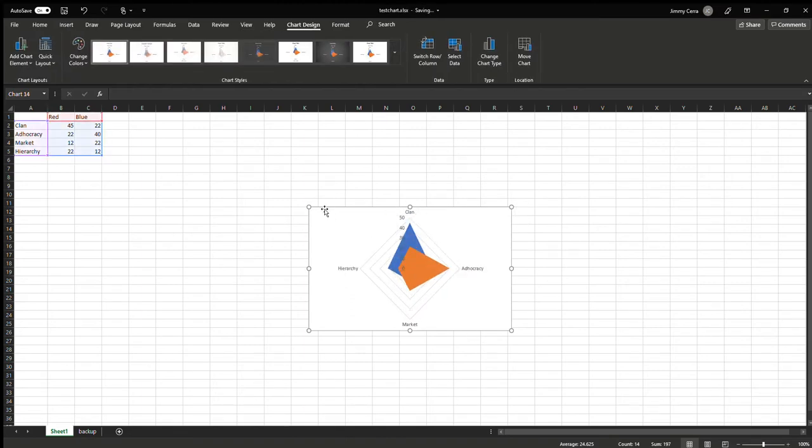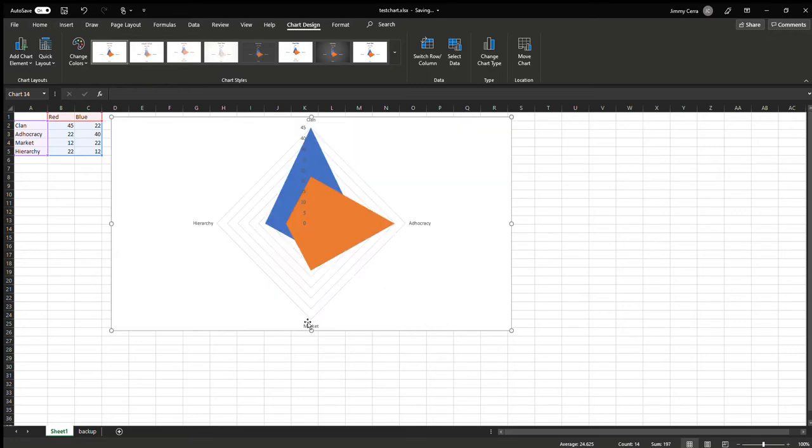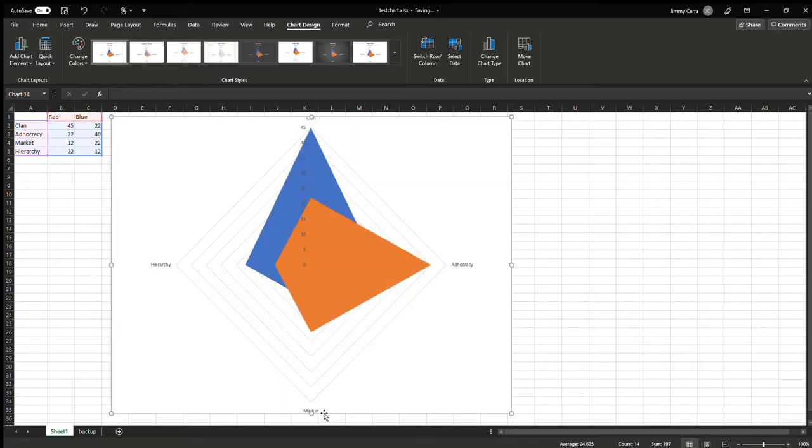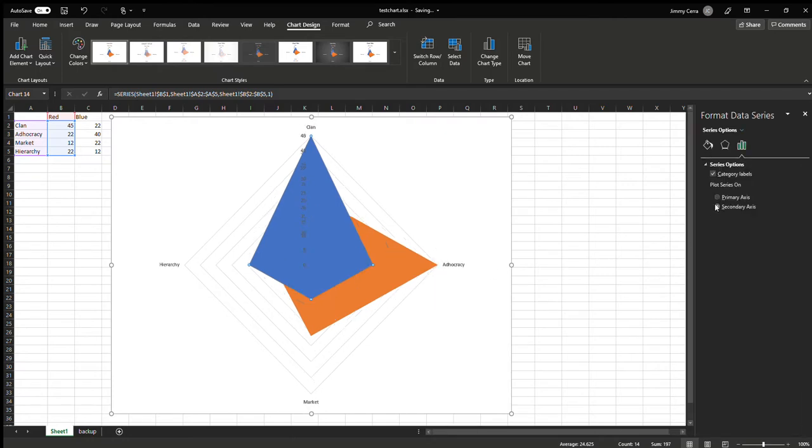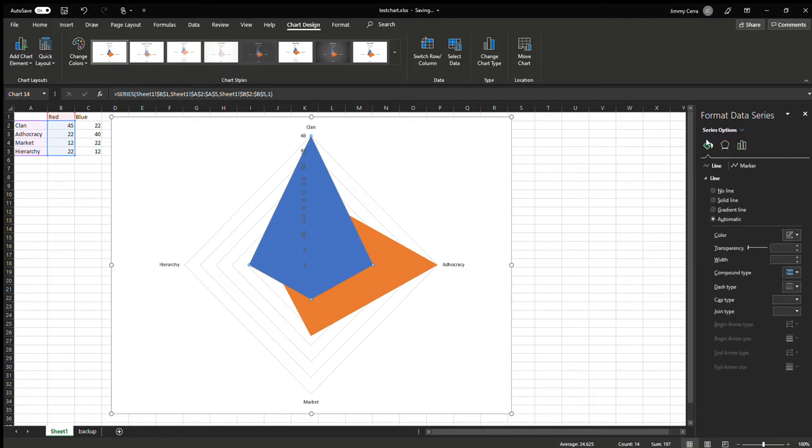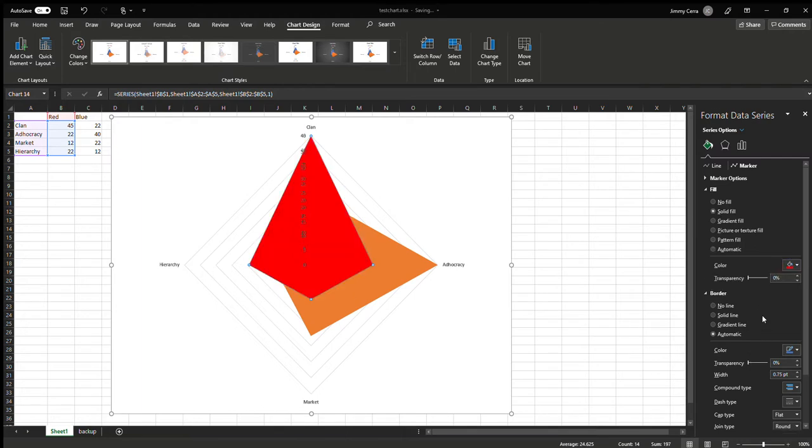Delete those elements so you can see what's going on. Select Series A, right-click, format data series, and put it on the secondary axis. You'll see why in a minute. Go to fill and line, marker, fill color, make it red, and set transparency to 50%.